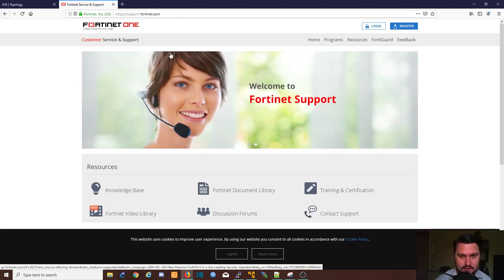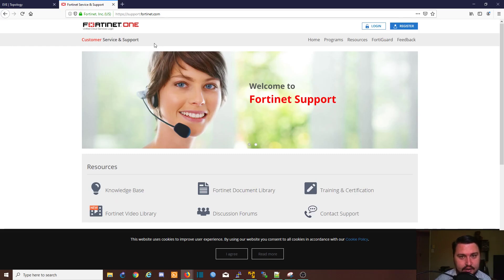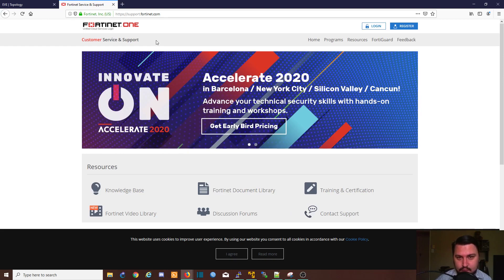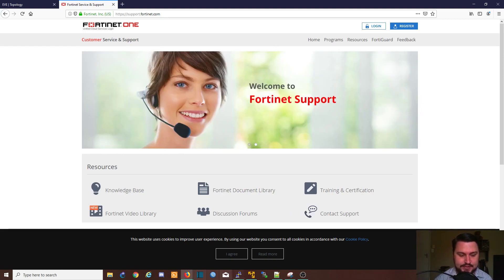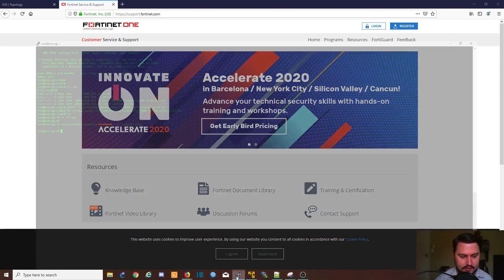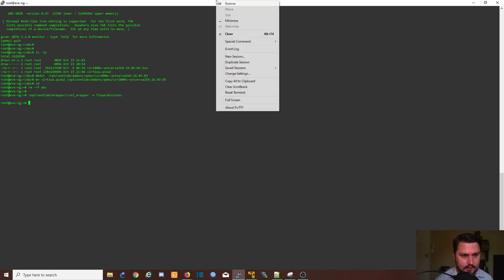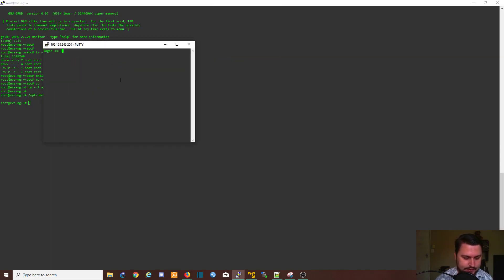Alright, so let's get on to the EVE-NG server. We need to access this from the command line, we'll be creating a directory there for the images, and then we will be uploading the images using WinSCP. So let's proceed into EVE by going into PuTTY and I'll just create a new session to log in again.